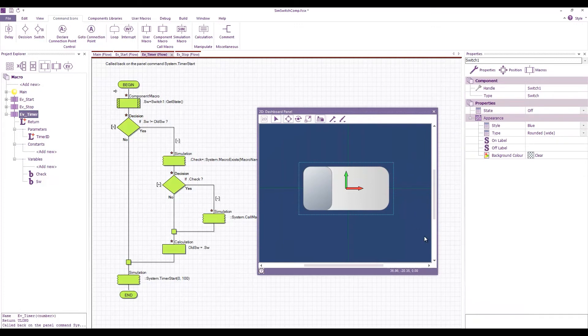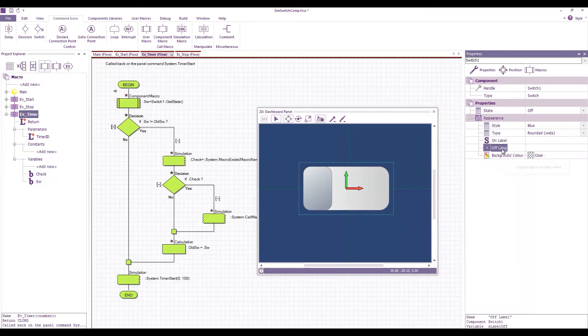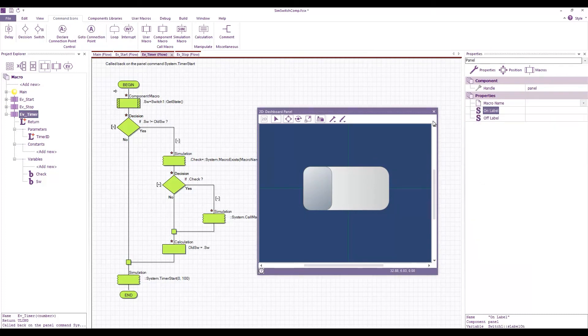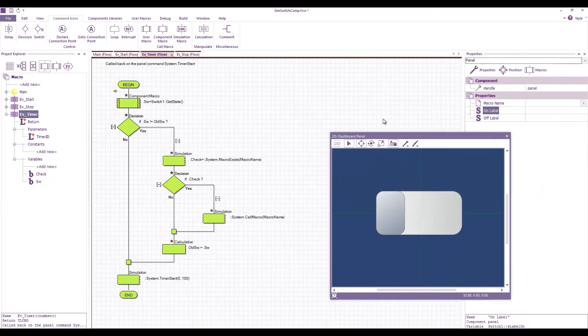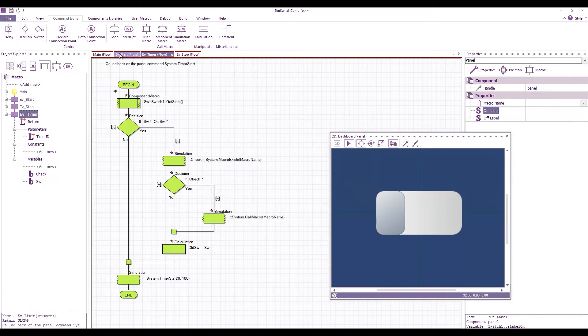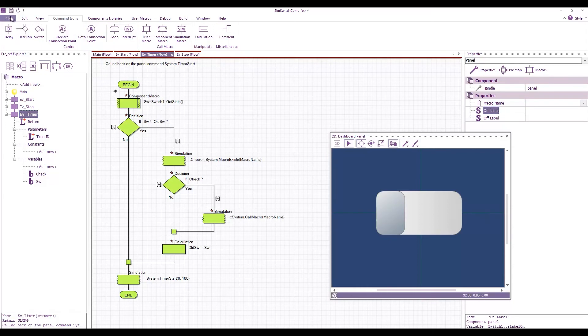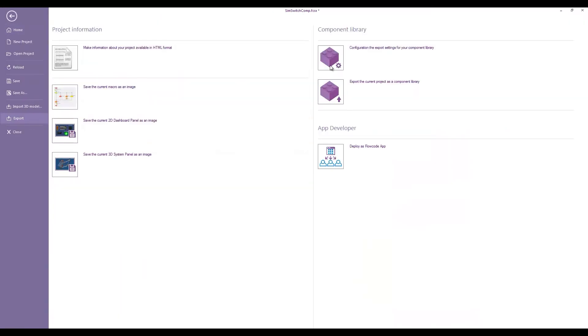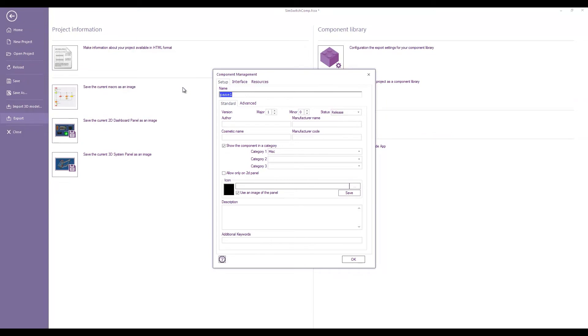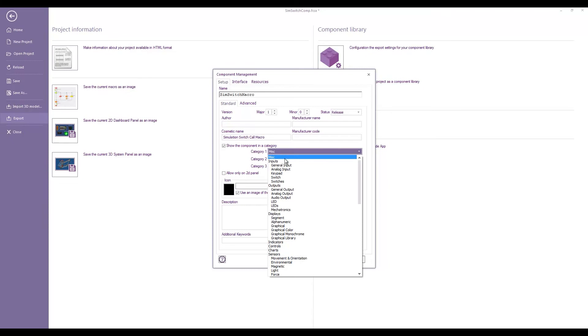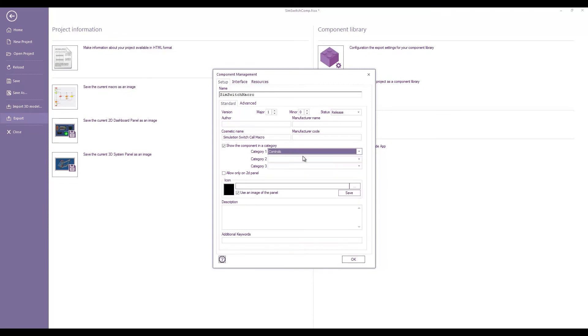Okay now we might want to add a few other things like we might want to expose some of the properties of the switch so let's add our on label and our off label. These are now available to the user and I think that is about it. So if we go to file export configure let's call this the sim switch macro. Give it a cosmetic name of simulation switch call macro. Let's put it under controls.